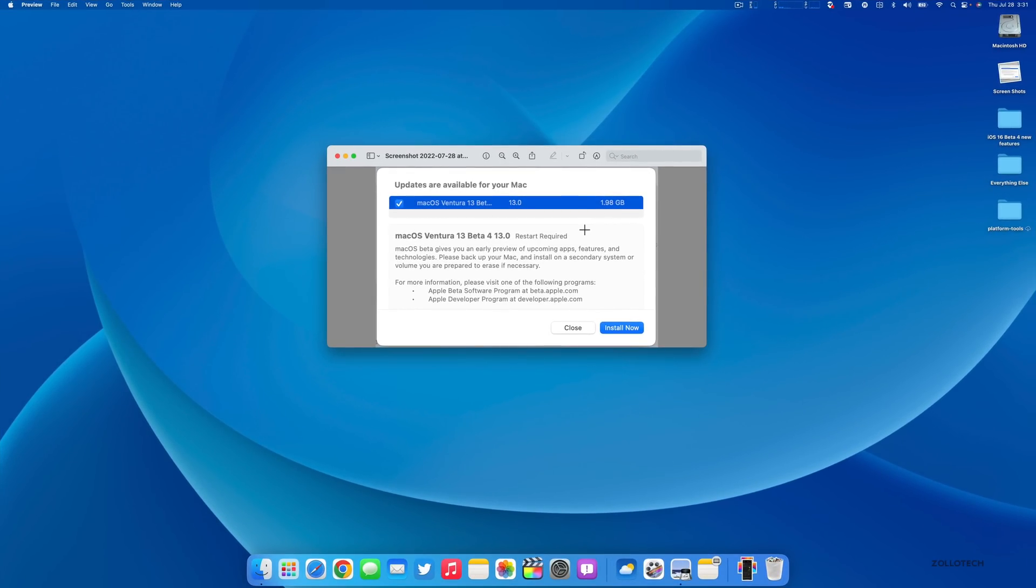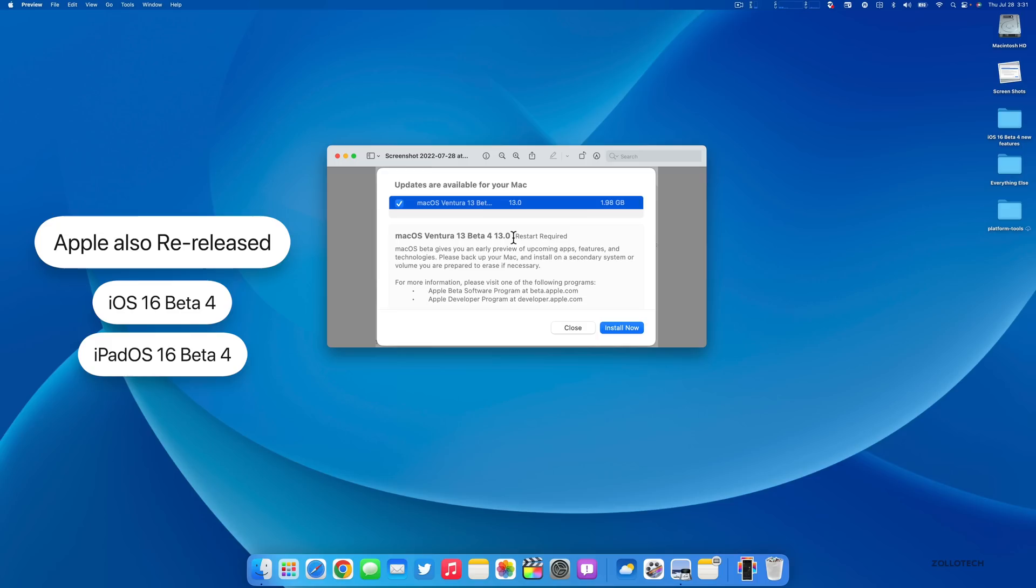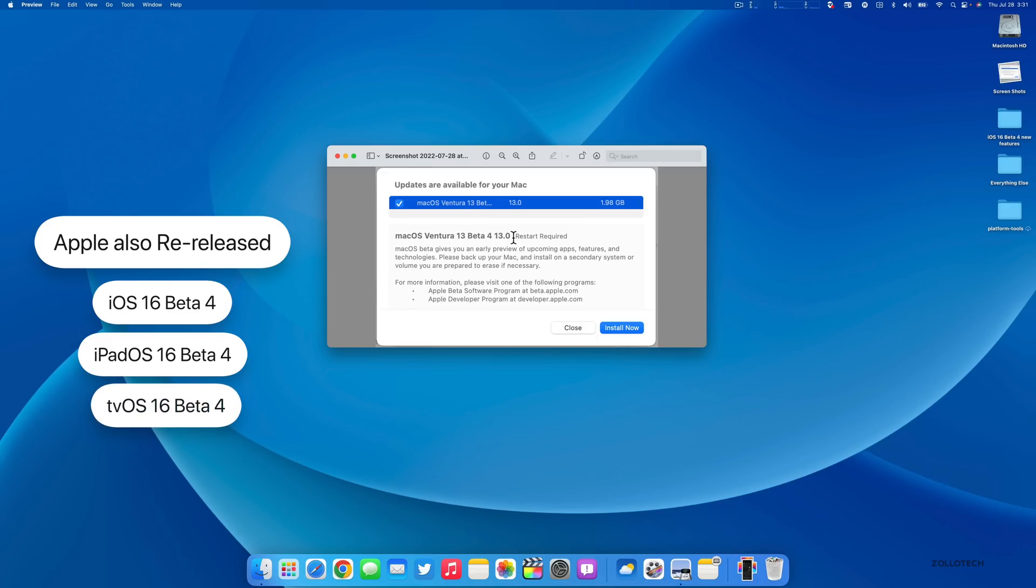Along with this, Apple also released iOS 16 beta 4, iPad OS 16 beta 4, and both of those public betas released today as well. TV OS 16 beta 4 and HomePod OS 16 beta 4.